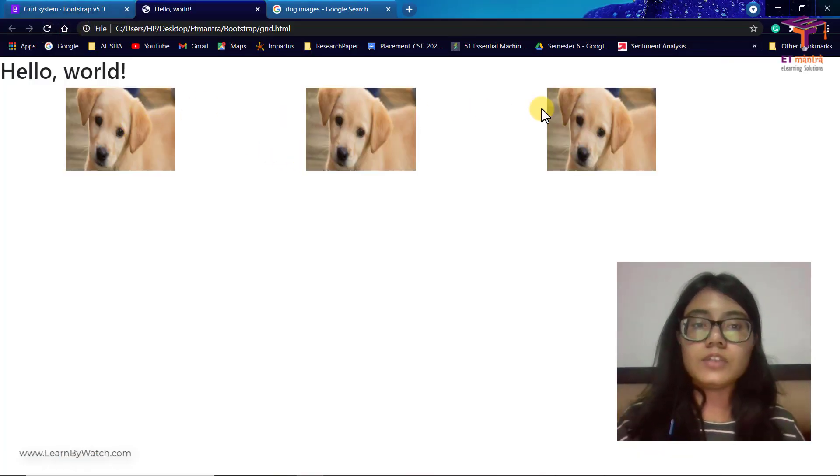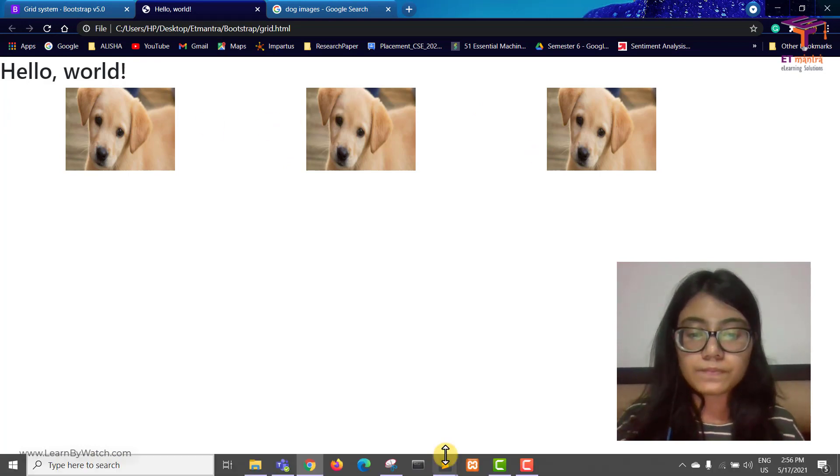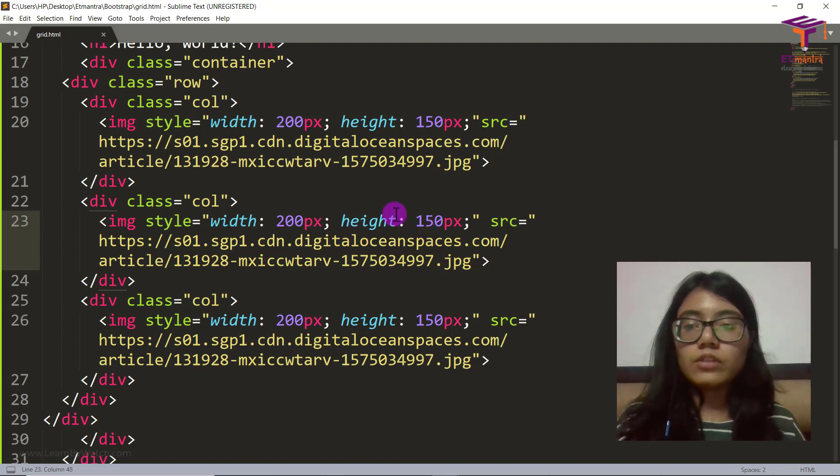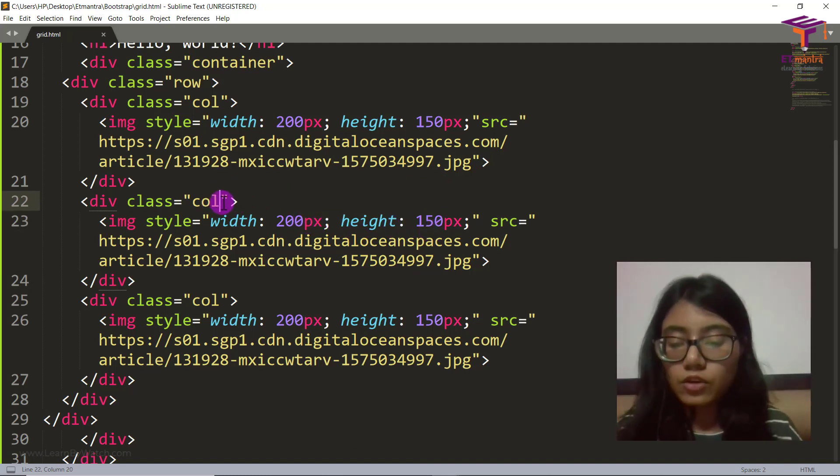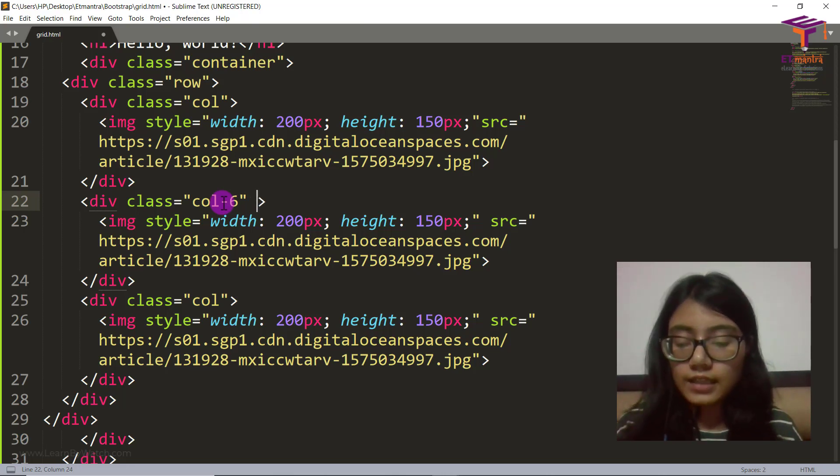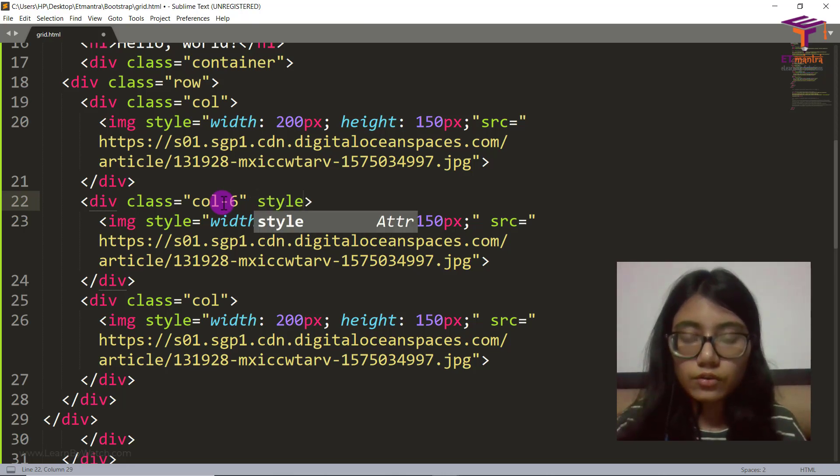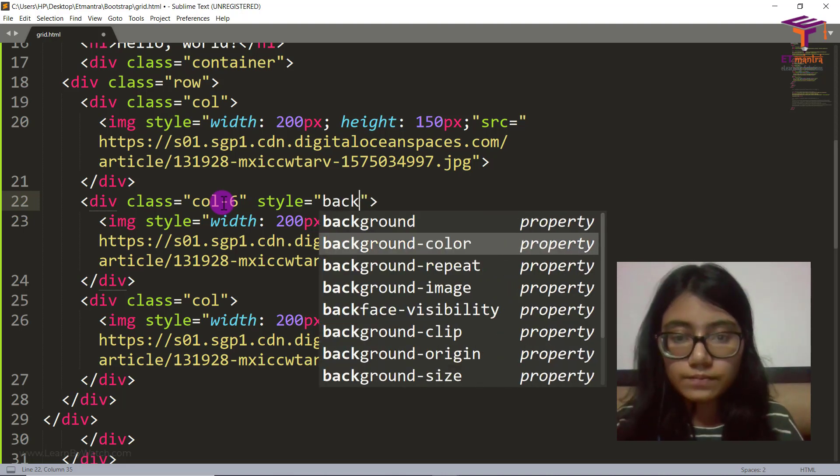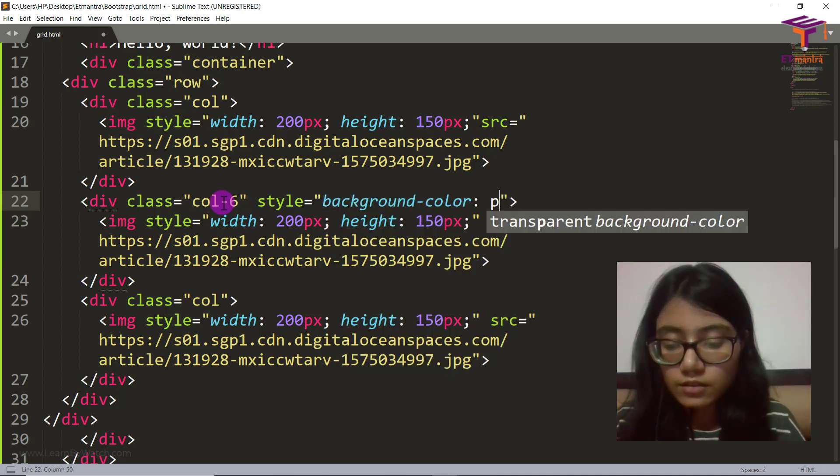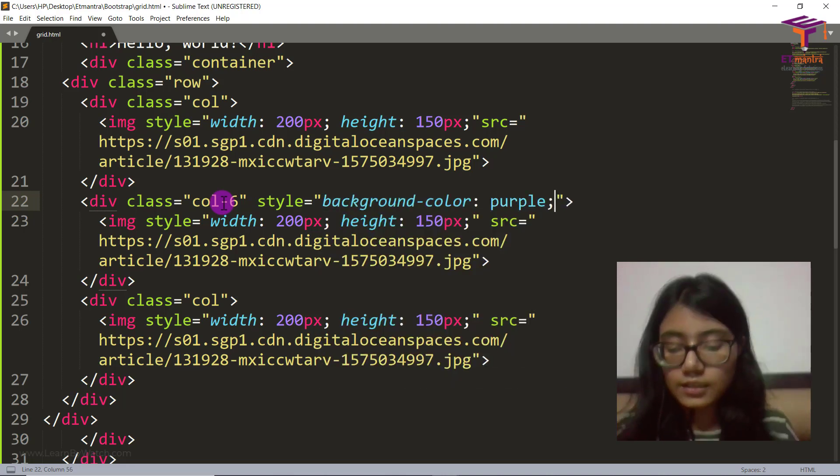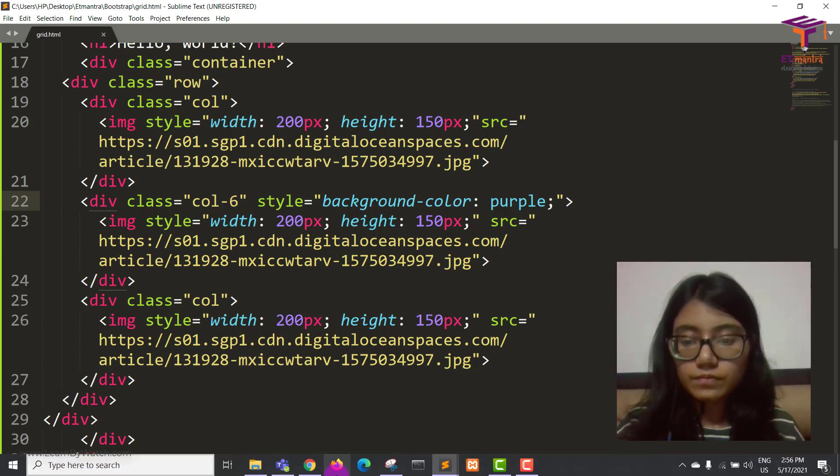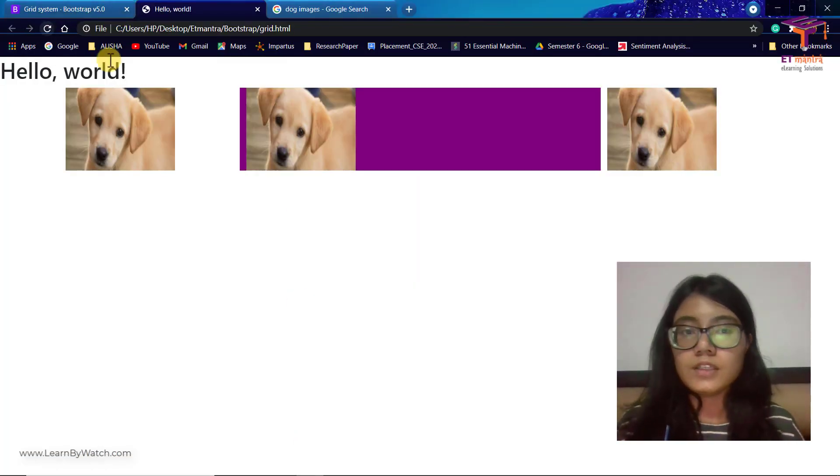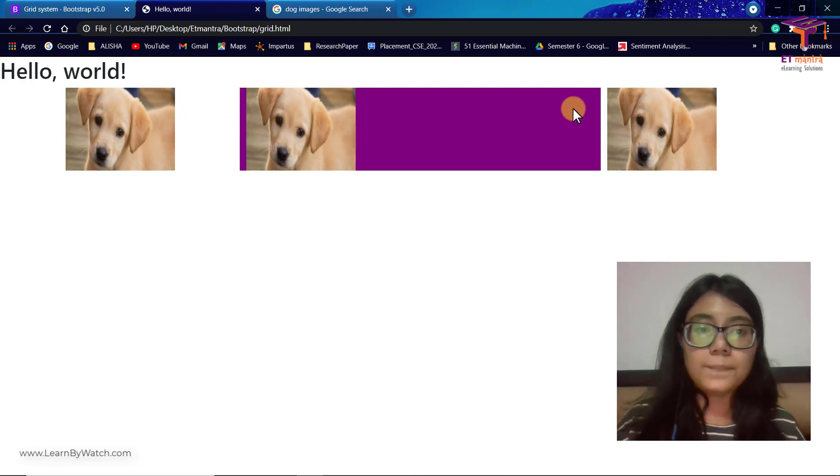Now we have these three images. These are in our columns. So now when we have fixed the size already, what we can do is we can give it col-6. And here I will give a style of background color as purple and close this. Refresh here. And you can see now this one is really big.